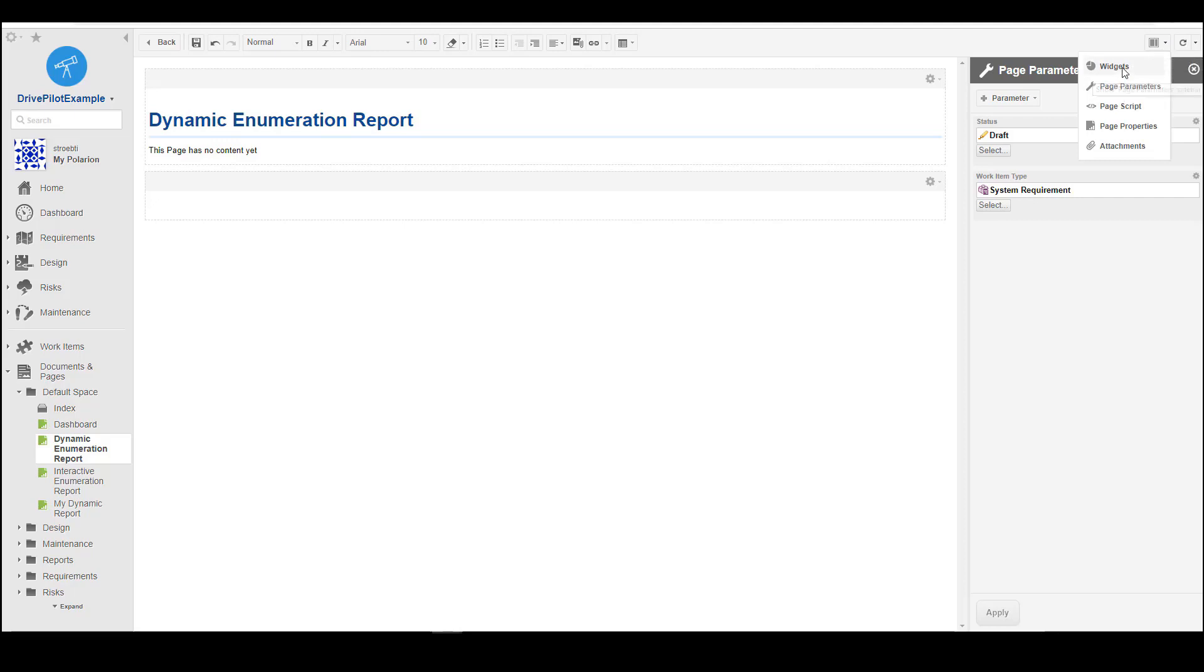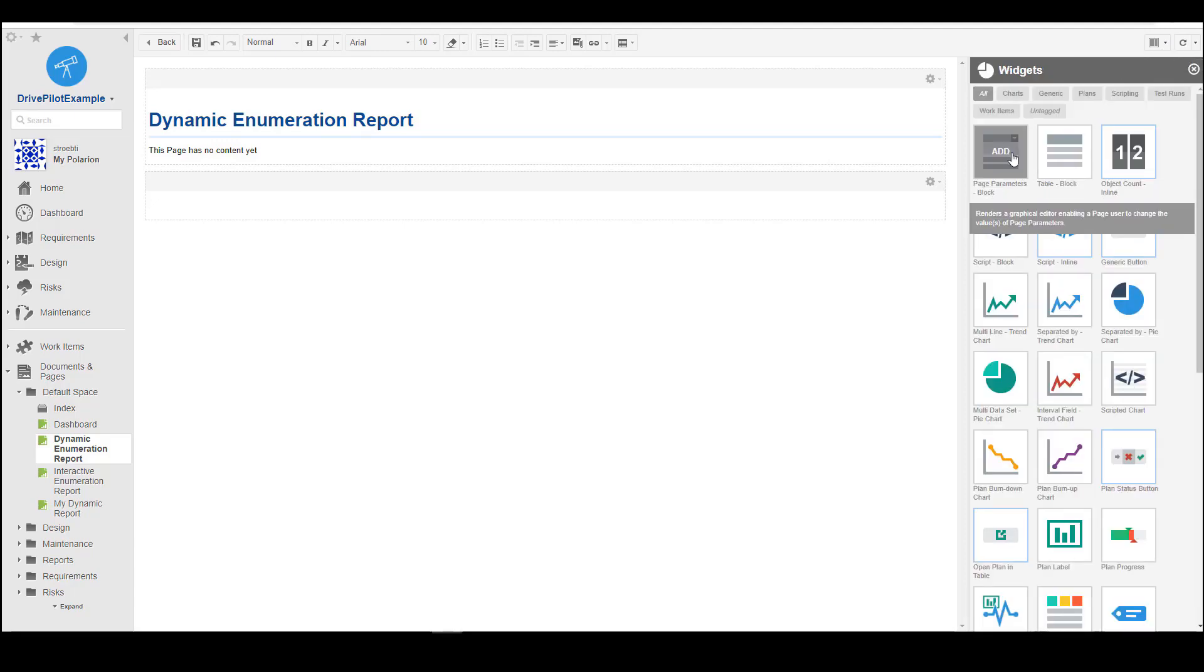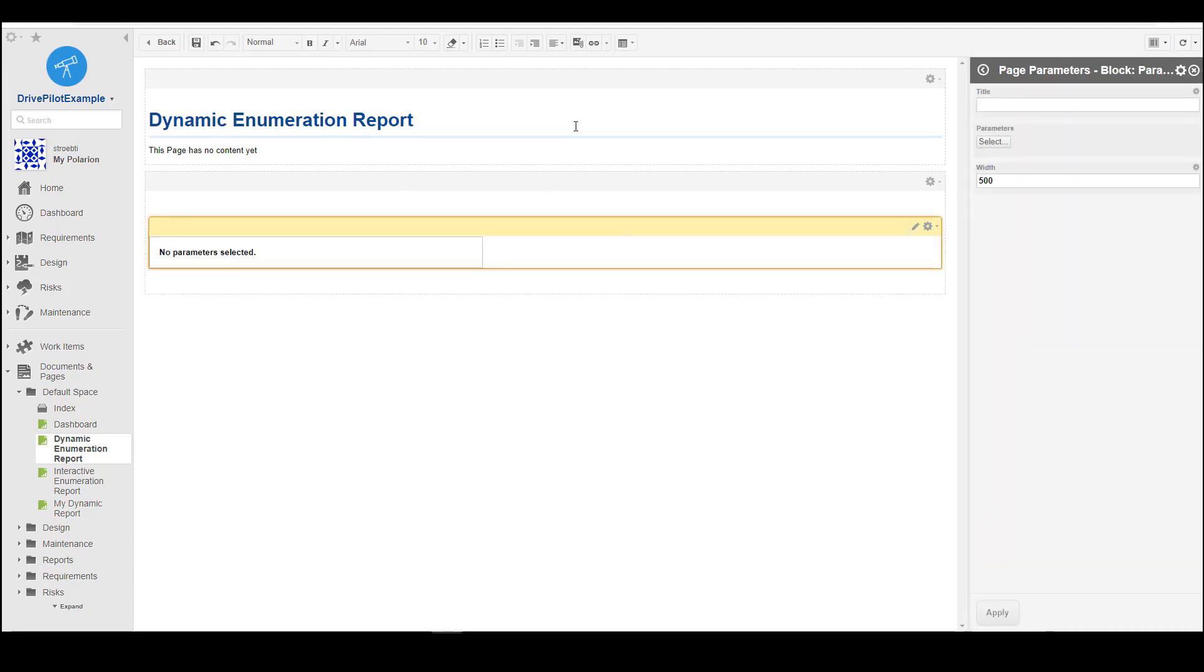We will switch to widgets and add a page parameter block. Unfortunately you cannot use multiple page parameter blocks within one page, so you cannot do a bit on the left side and a bit on the right side. Everything has to be in one block.